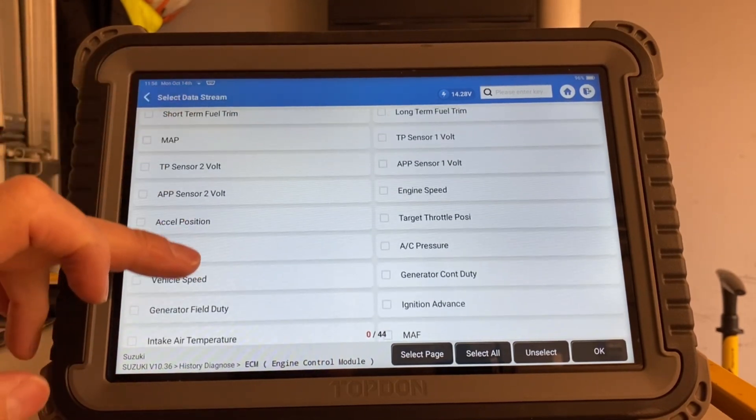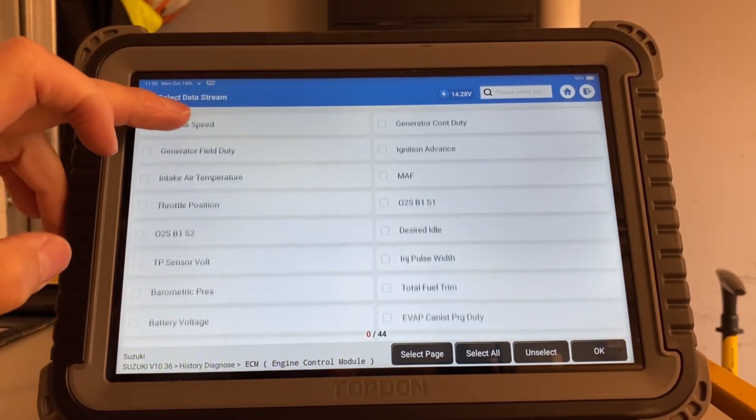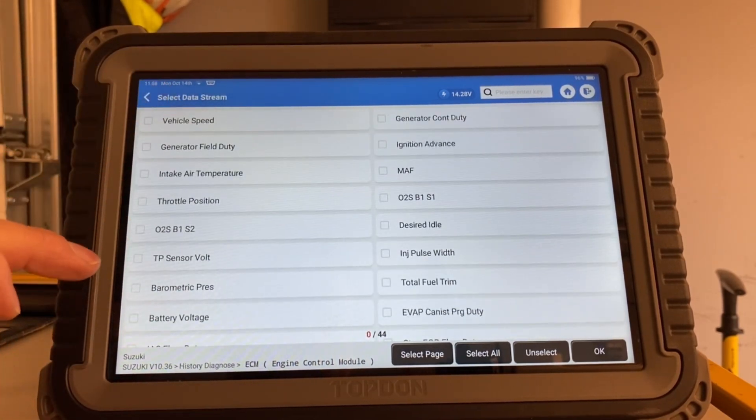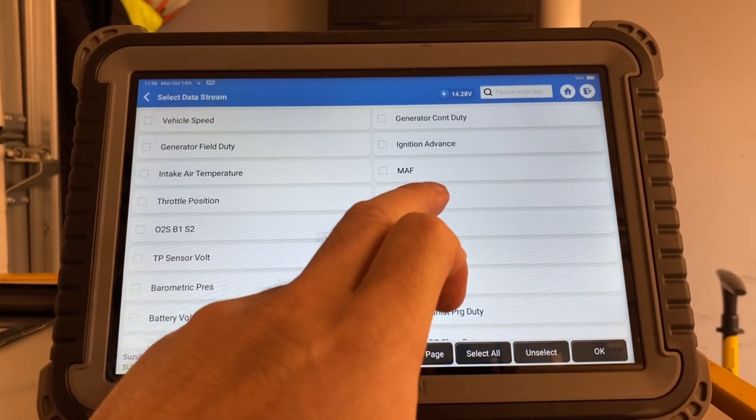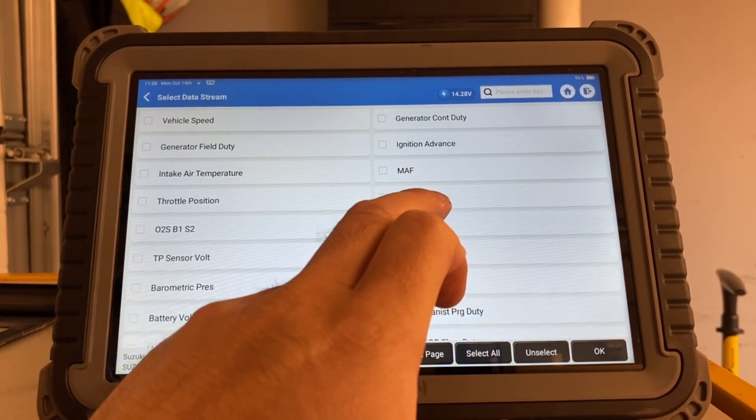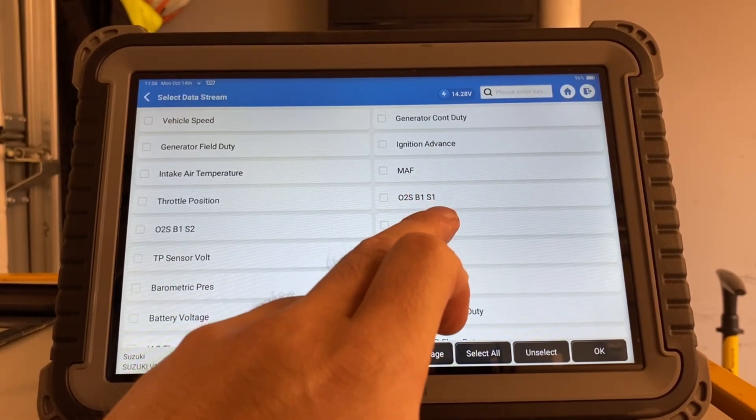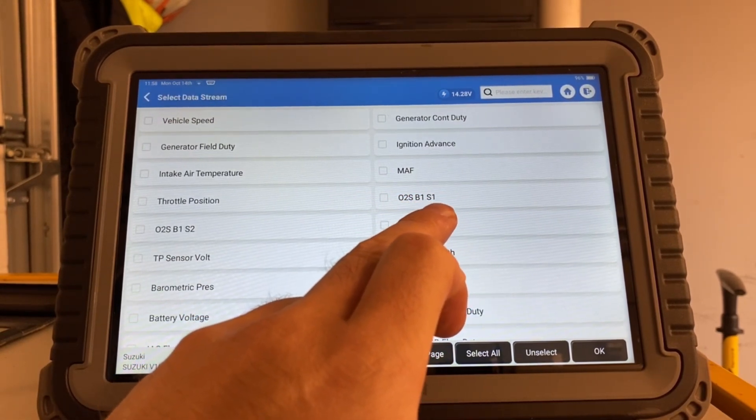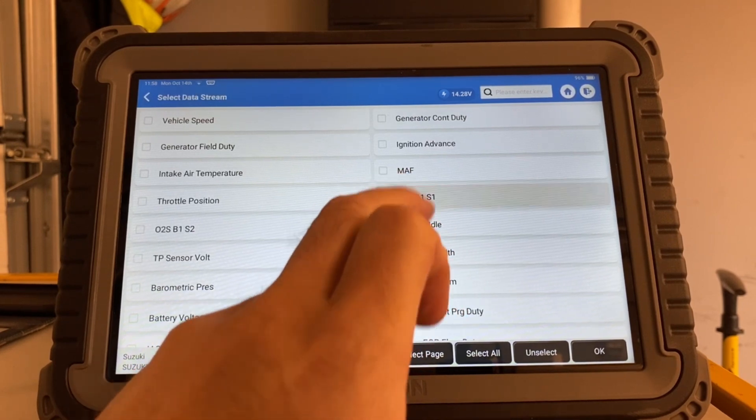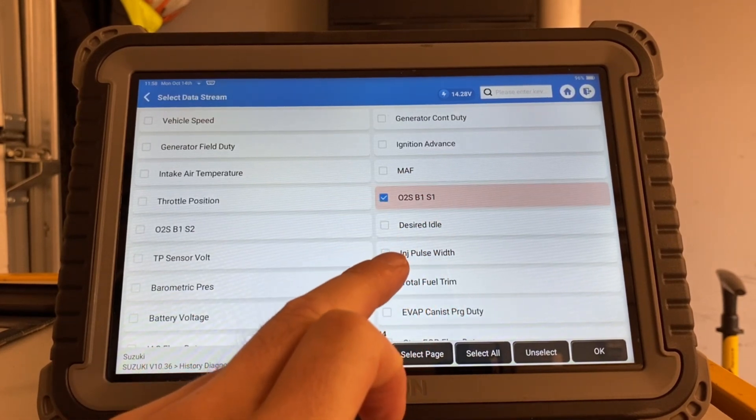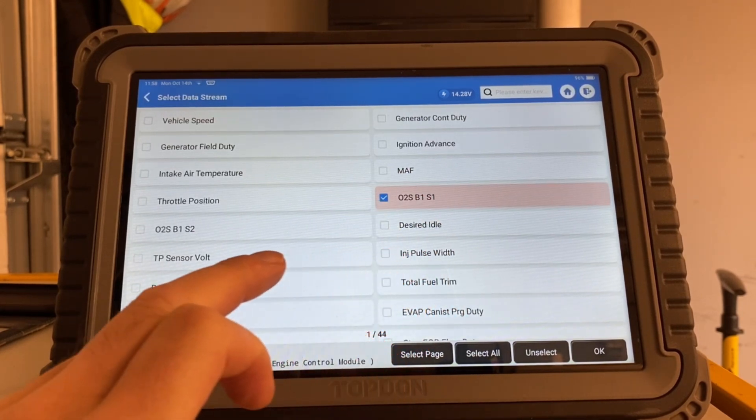So, but nevertheless, what we have here is O2 sensor bank 1 sensor 2. Sorry, you can see it there. This is our upstream and I want to see that at the same time actually.